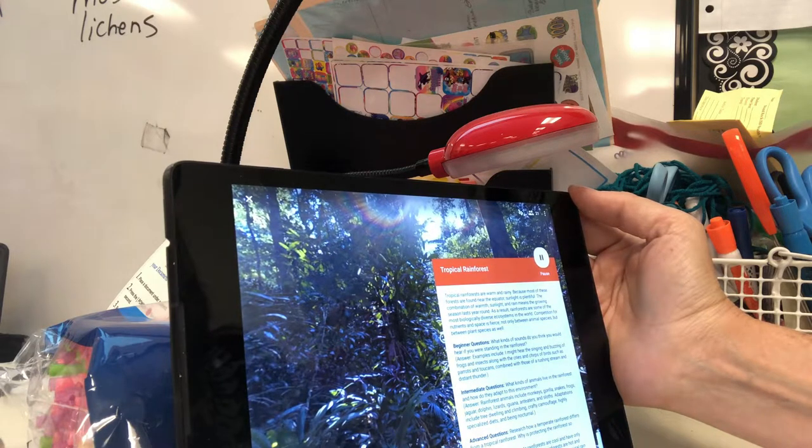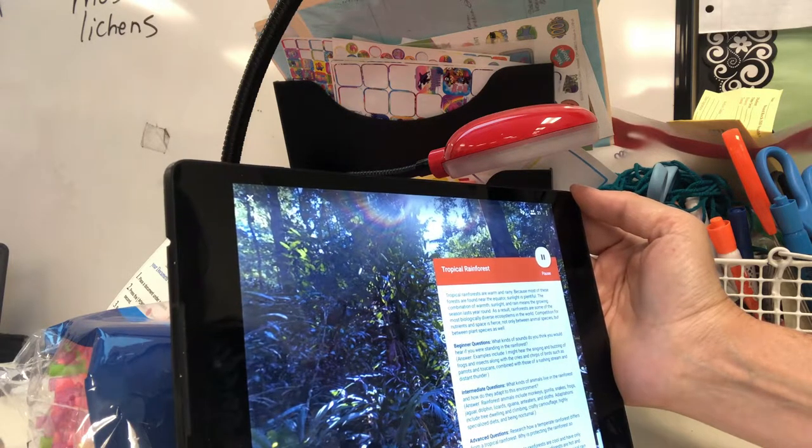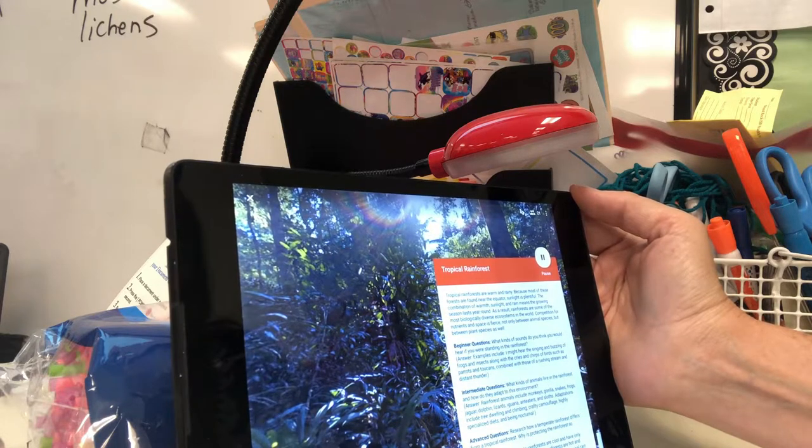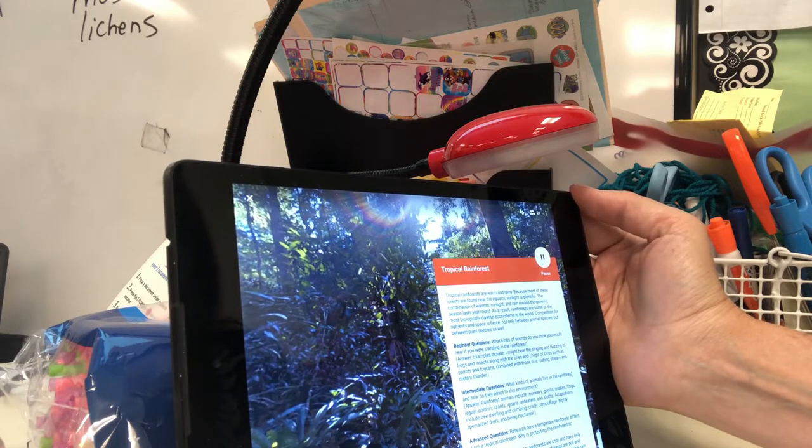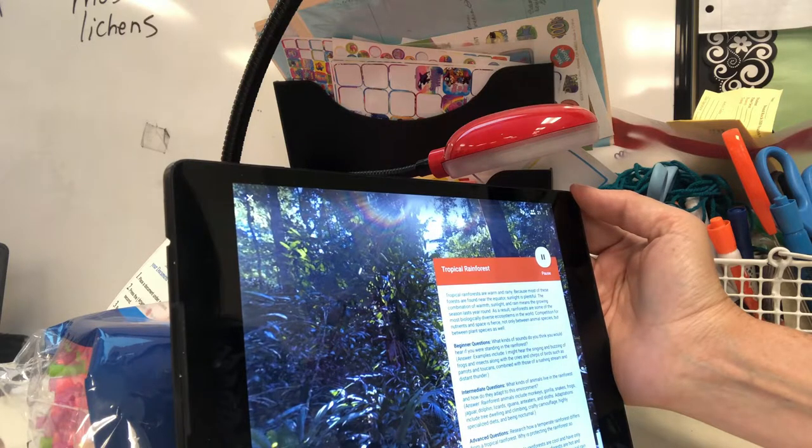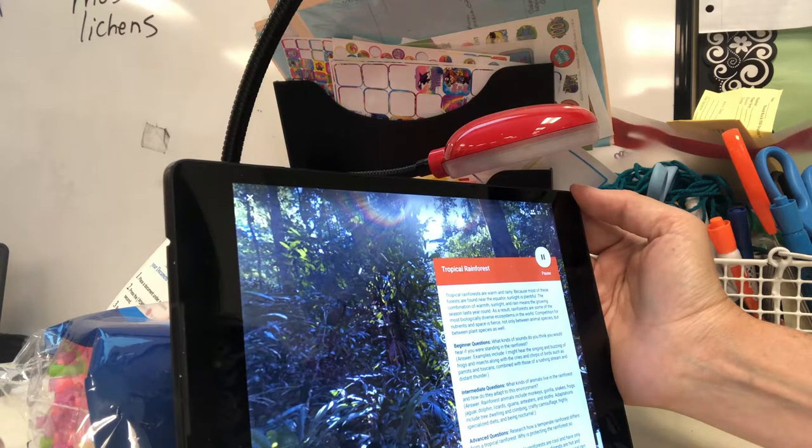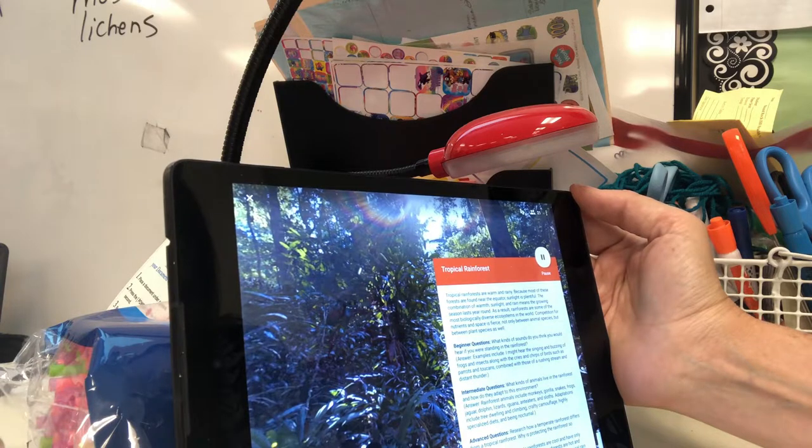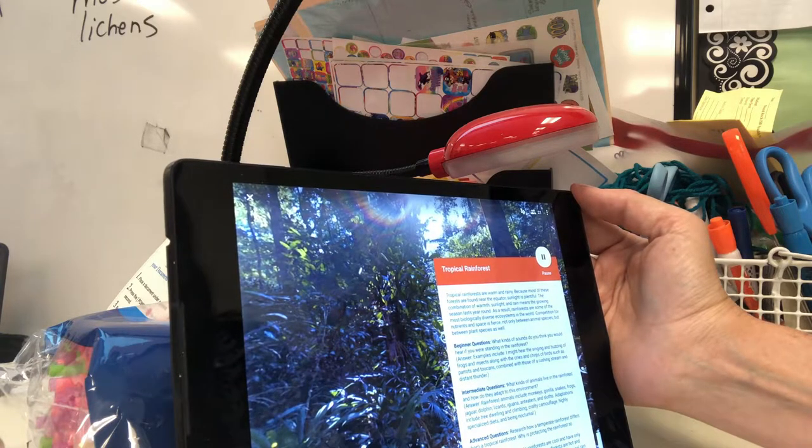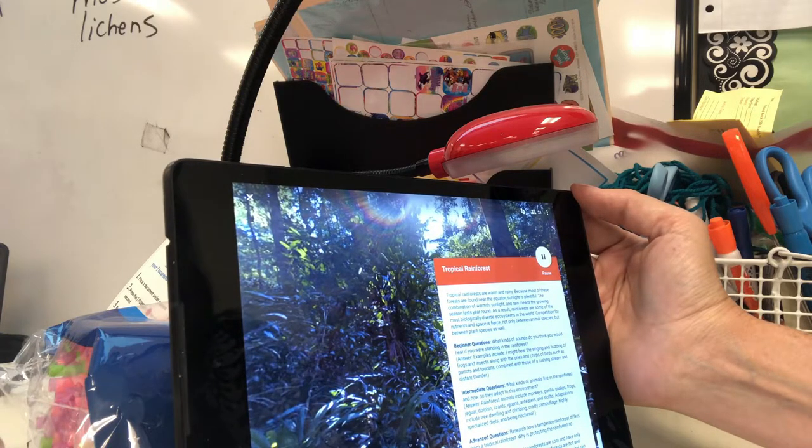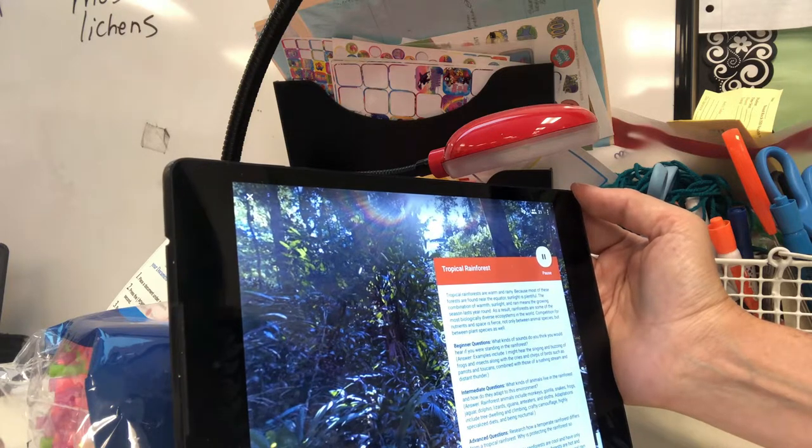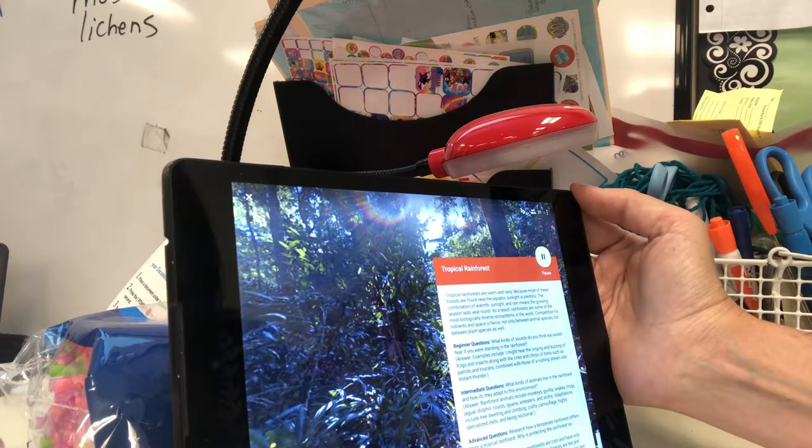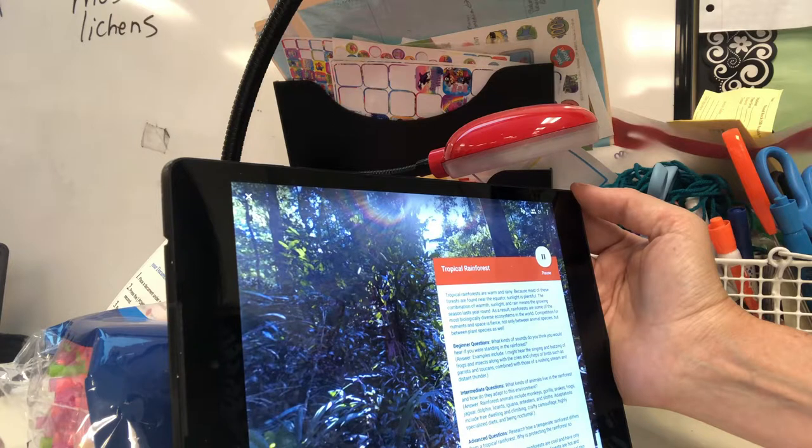Lots and lots of different kinds of plants and animals. I would type that up. Lots and lots of different kinds of plants and animals. Competition for nutrients in space is fierce. So things are constantly competing to be able to survive here. Not only between animal species, but between plant species as well.